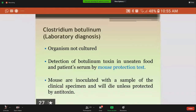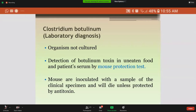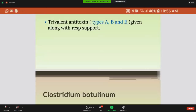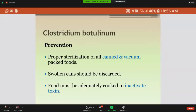For laboratory diagnosis of Clostridium botulinum, culture is not usually done. Rather, detection of the botulinum toxin in the uneaten food and patient serum is done by the mouse protection test, where mice are inoculated with the clinical specimen. If the mouse dies unless protected by antitoxin, this shows the specimen contains the toxin. Treatment involves trivalent antitoxin A, B, and E with respiratory support. Prevention involves proper sterilization of canned and vacuum-packed food; swollen canned food should be discarded, and food should be adequately cooked to inactivate any toxin.